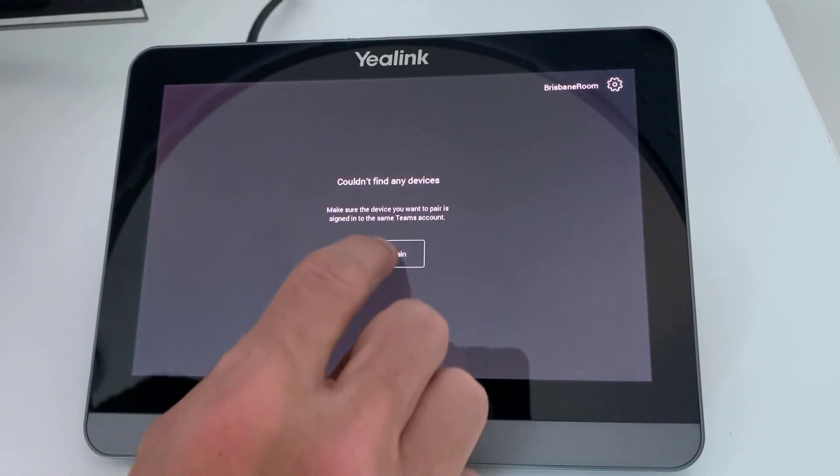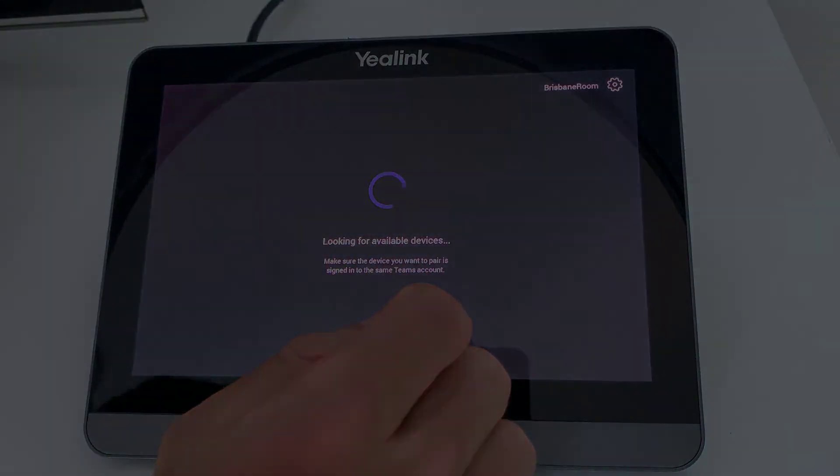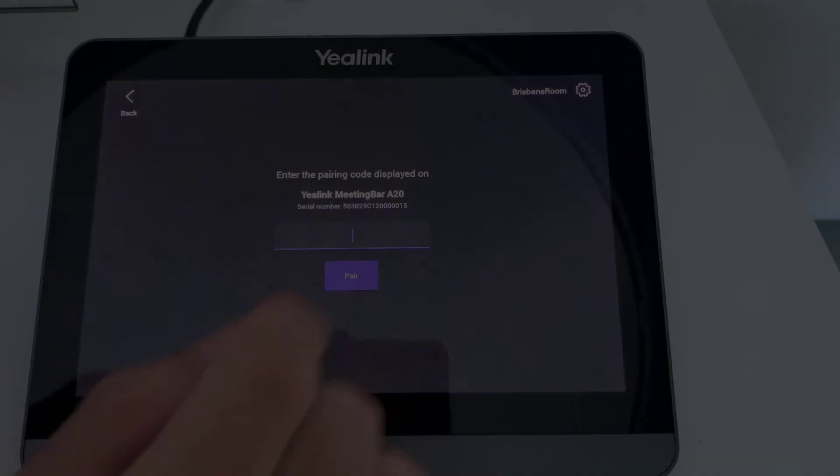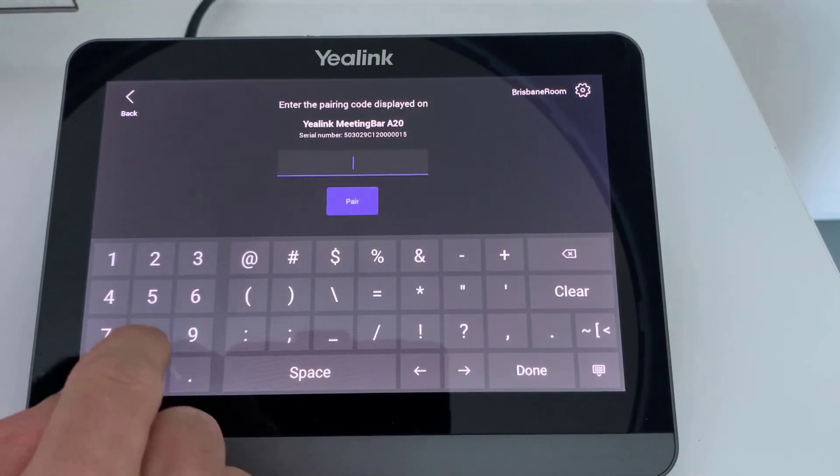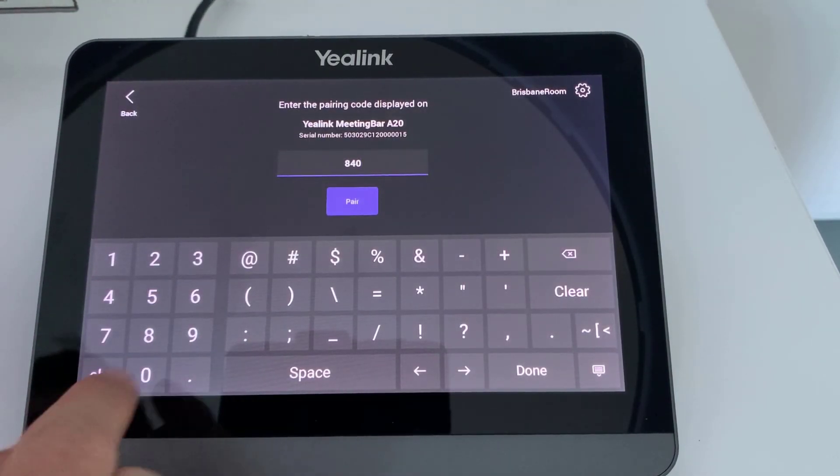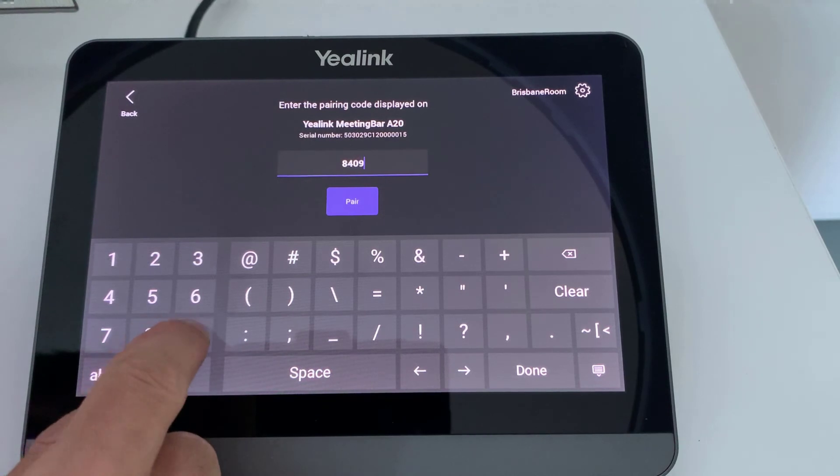Lastly, go back to the touch panel and press search again. This should start the process to create the relationship between the two devices. A code will appear on the screen. Enter that code into the CTP18.